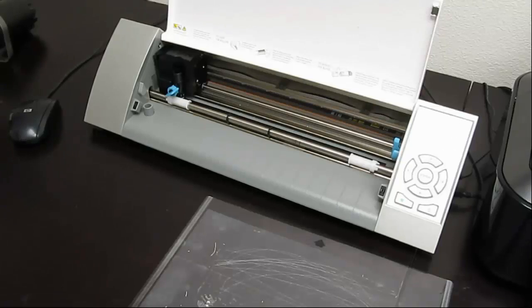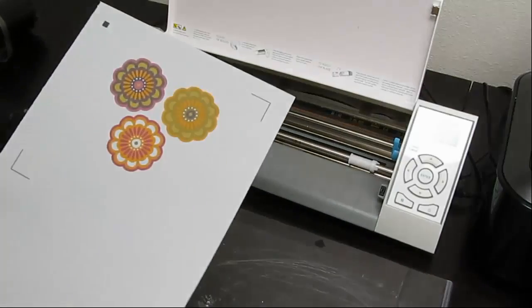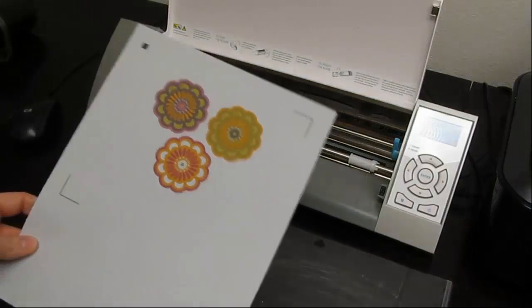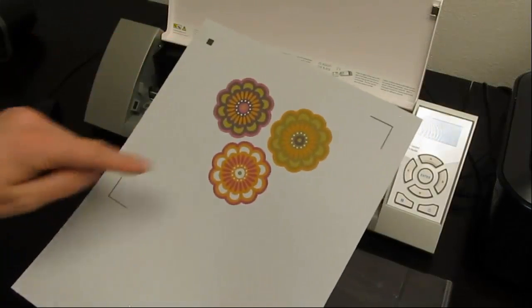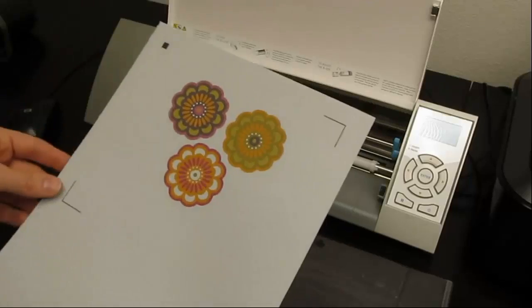All right, so after you've printed it, it should look something like this with your registration marks up here and here.